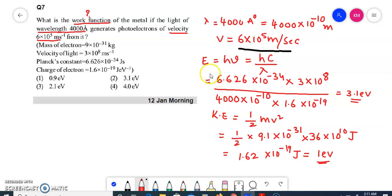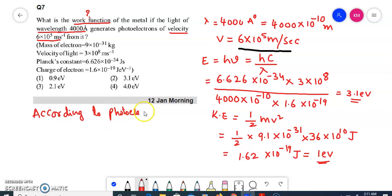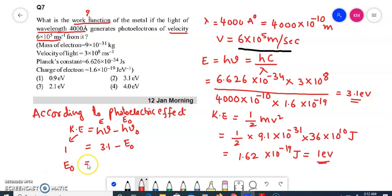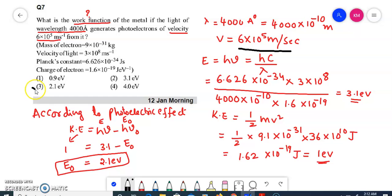We got the kinetic energy as well as the energy. Now we have to calculate the work function. According to the photoelectric effect, the formula is: KE = hν − hν₀. So KE equals 1 electron volt, hν is the energy 3.1 eV, and hν₀ is the work function φ, which equals 2.1 electron volts. So option 3 is the correct answer — that is 2.1 electron volts.